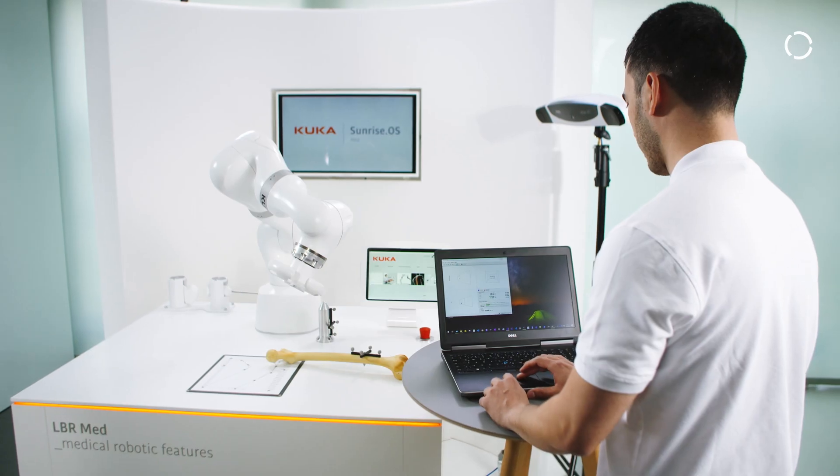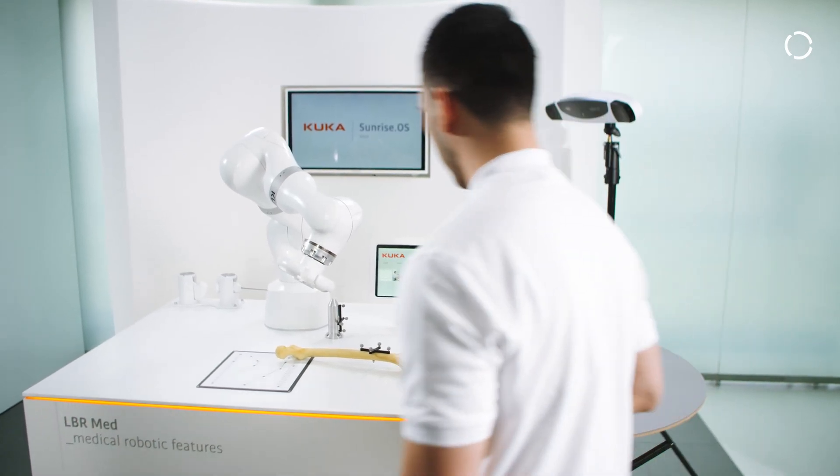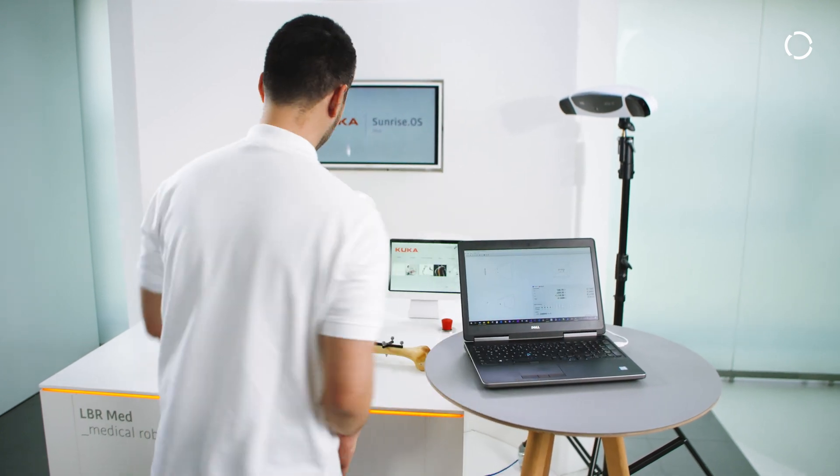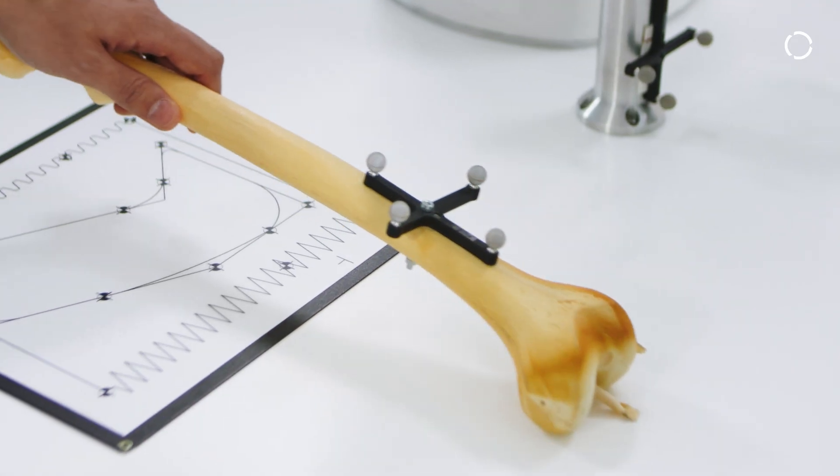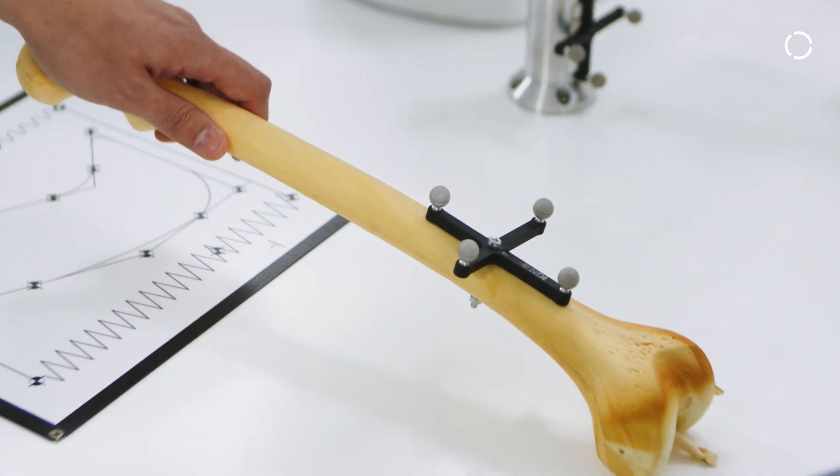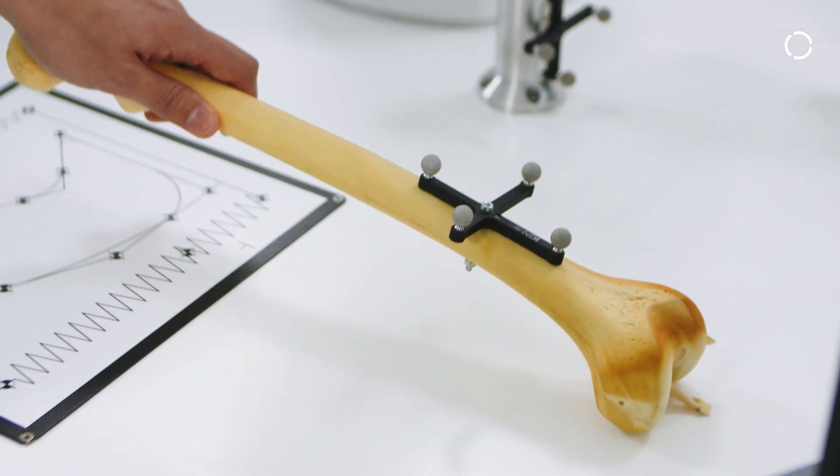FRI is the most direct, fast and deterministic access to the robot controller that KUKA Sunrise OS Med provides.